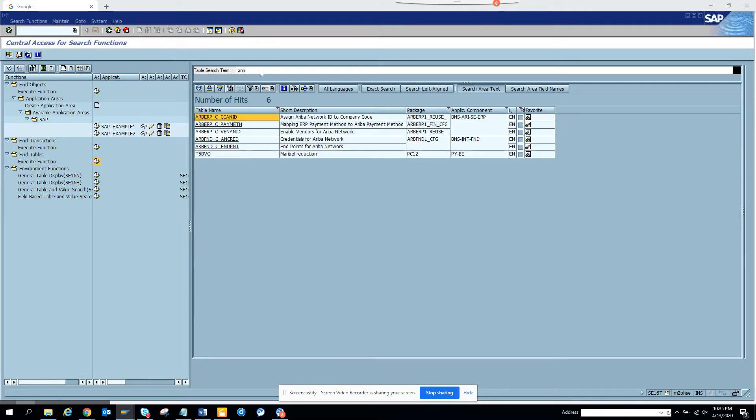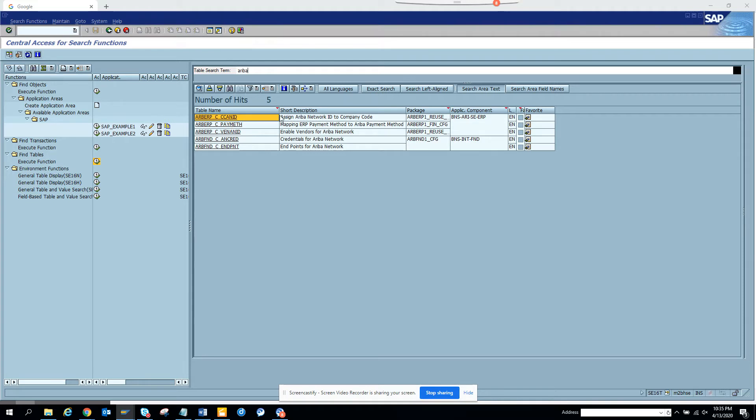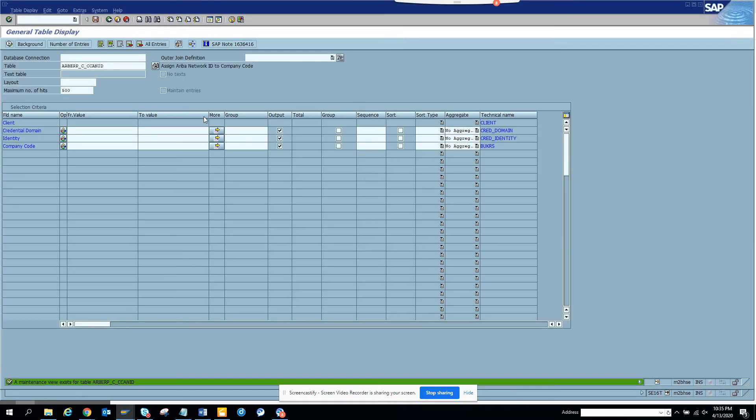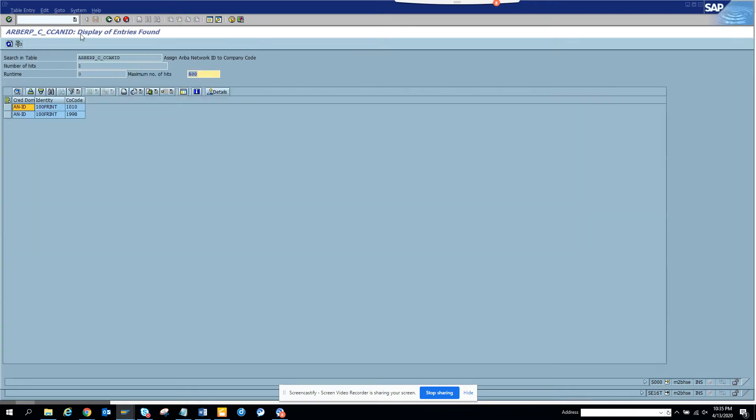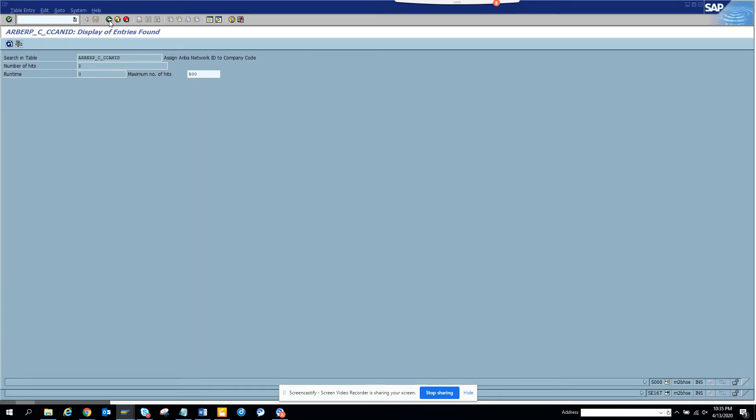Here you can see all these are the different transaction codes that are associated with Ariba. This one is assign Ariba network ID to company code, which is very important. If I go to the table, we have some entries with the credential, identity, and company code. This is one very important table that you have to use.